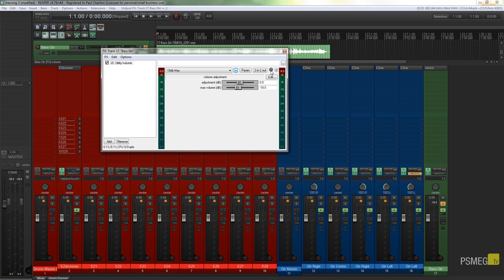Now there's one other thing we can do, and we can set this to be part of our track default. So every time we create a new track, we can apply a template to it that'll have this particular effect or effects chain, if you've got multiple effects you want to sort of save as a default. You can do that quickly and easily within Reaper, so let's see how we can do that next.